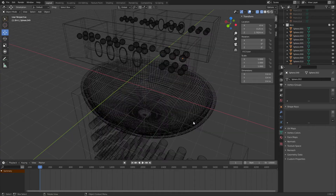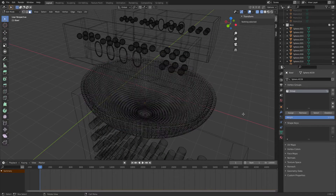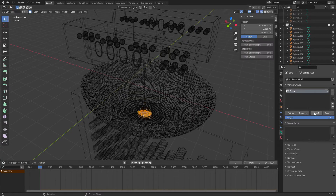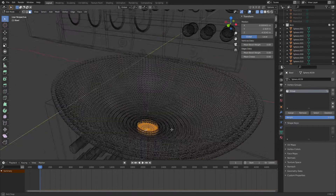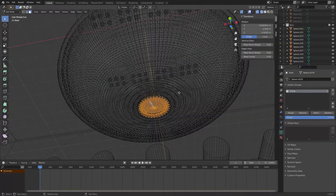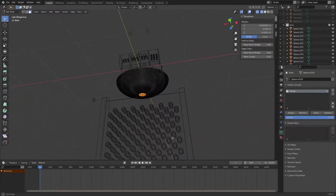When just over 2,000 spheres have been created and settled into the bowl, the bottom of the bowl opens and empties into the magic ball sorting box. Here are the results, followed by how this was done with a workaround to the Blender baking of the simulation.